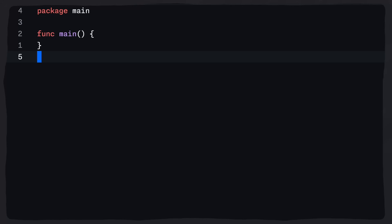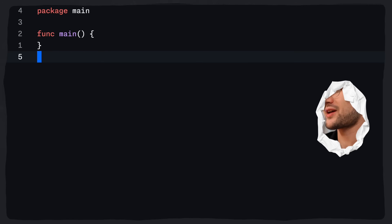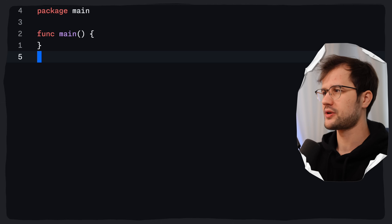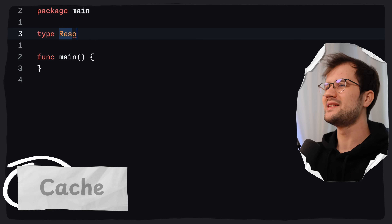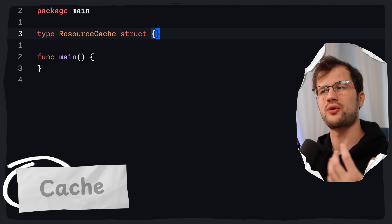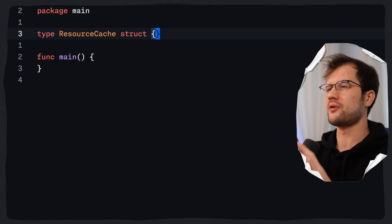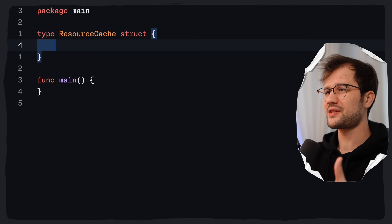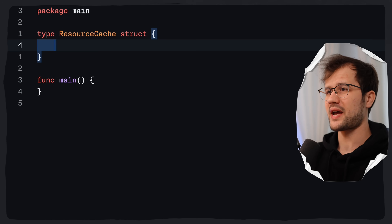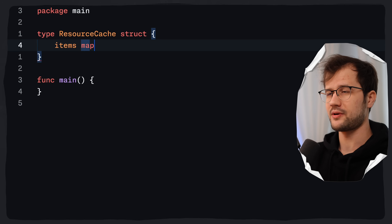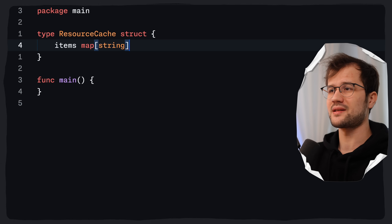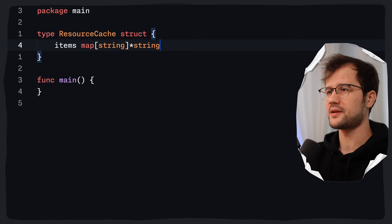Let's get into the code and into the cache implementation. First, I'm going to demonstrate a memory leak due to not leveraging weak pointers for our cache. This is a really simplified cache — we are not going to handle concurrency or anything like that. We have a simple struct called resource cache, which holds an items map with a string key and a pointer to a string as the value.